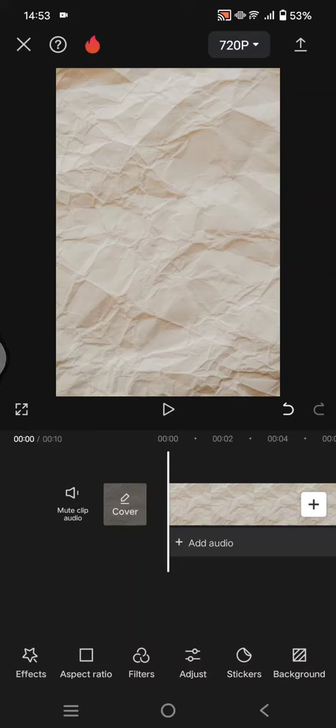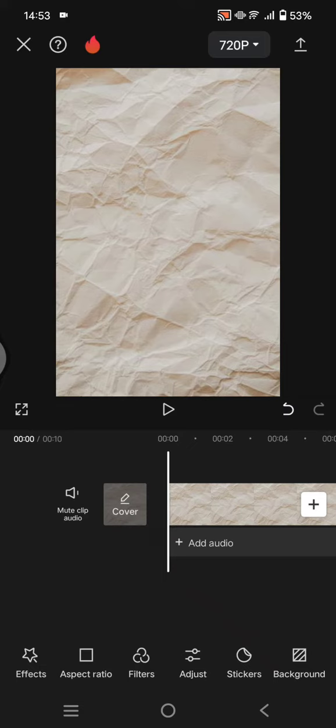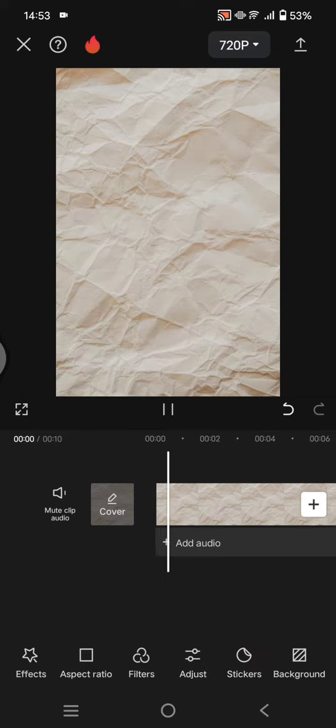Hello guys, welcome back to my channel. In today's tutorial, I'm going to show you how you can easily create a mobile screen frame animation in CapCut mobile. So first, you can prepare a background.